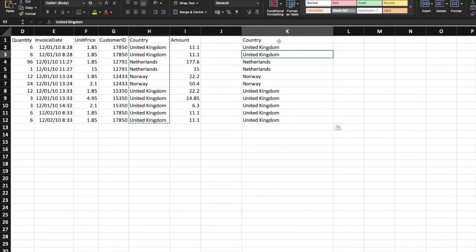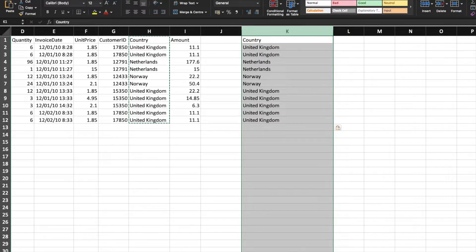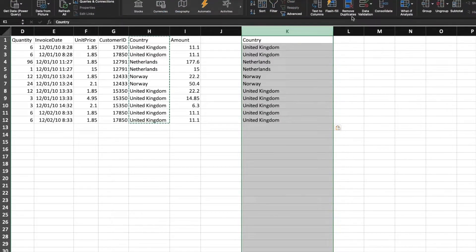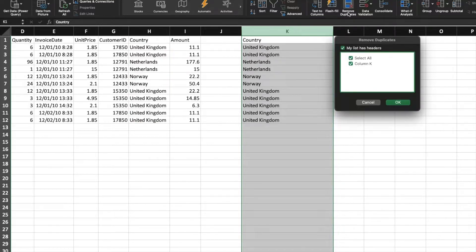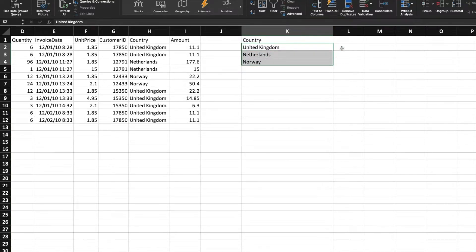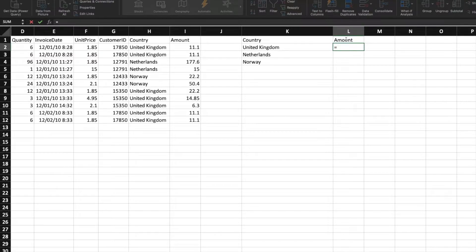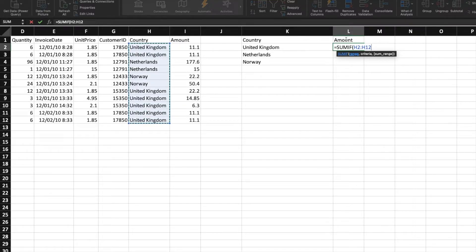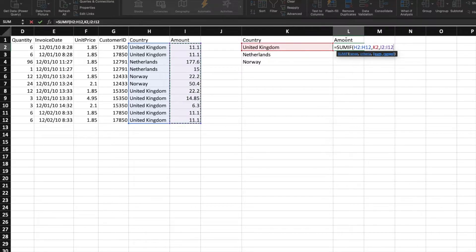When you want to group by — or summarize — the dataset based on country, what happens is it will only keep the distinct records for that country, removing all duplicates. So the end result will have only three records. For the amount, we'll use a SUM aggregation function. For example, for the United Kingdom range, we sum up all the relevant values.